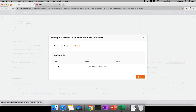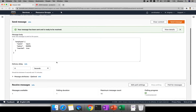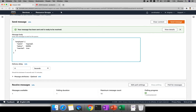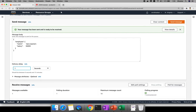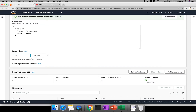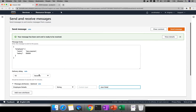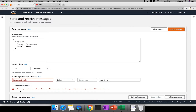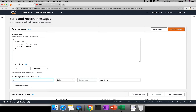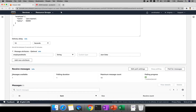Now I'll send another message. The message body will be 'Java Express' with a salary attribute. I'll set the delivery delay to 10 seconds so it won't be immediately available to the consumer. For the message attribute name, I'll use 'employeeDetails' — no spaces — and provide some JSON data. Click Send Message.